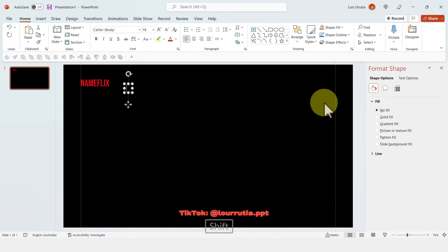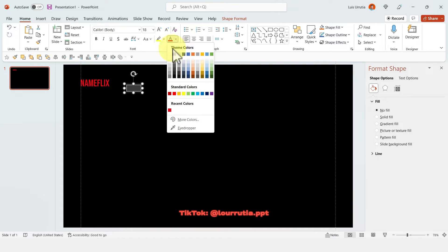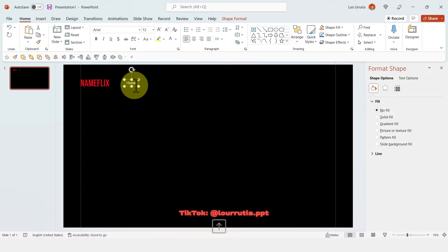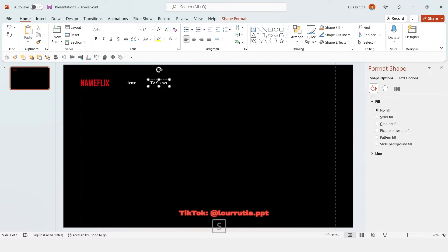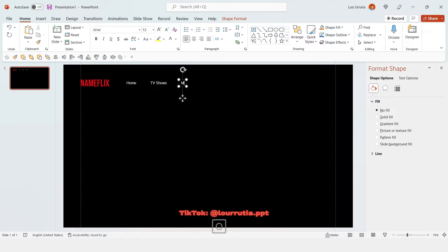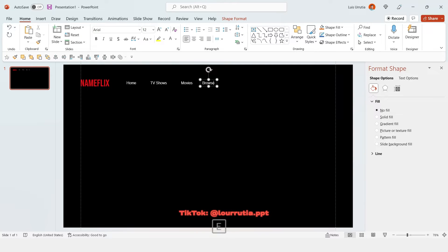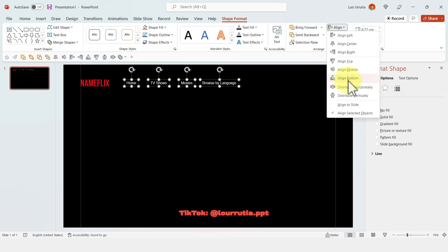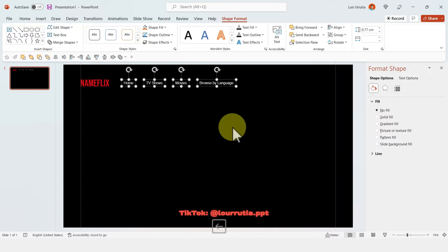I'm going to add some text so it looks similar to the Netflix homepage. For this we can use the font Arial and just decrease the size a little bit. We're going to create four different categories. You can duplicate that same text box by holding Control or Command on your keyboard depending on whether you're on a PC or a Mac, then distribute the elements so the space between them is even.